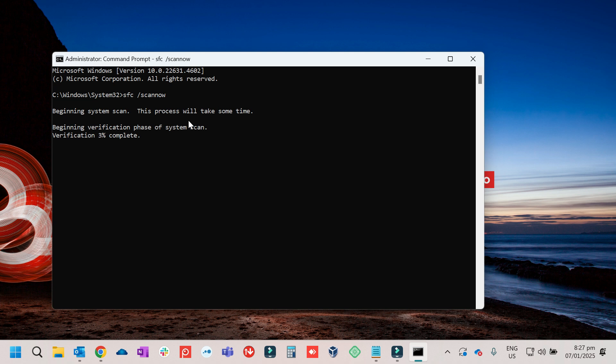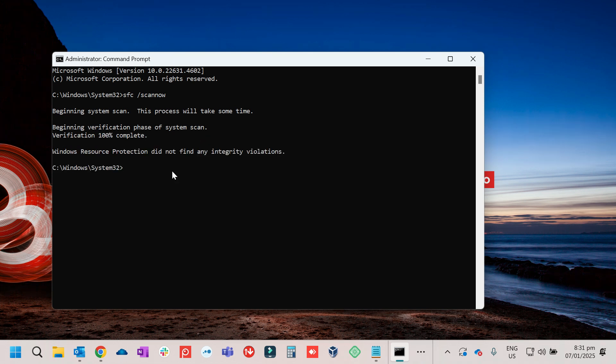It will only take a few minutes, so just wait for it until it finishes. Once it is finished, the next command will be running DISM.